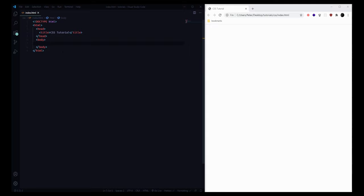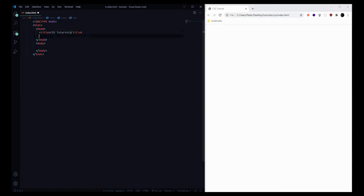Go ahead and get your code editor opened up as well as a web browser to view the page in. We're gonna get started with a basic HTML file so that we can view our CSS code and our styles. Go ahead and copy this HTML file — this is just the basic boilerplate — and the first thing we're gonna do is in the head of our document we're gonna add a style element.